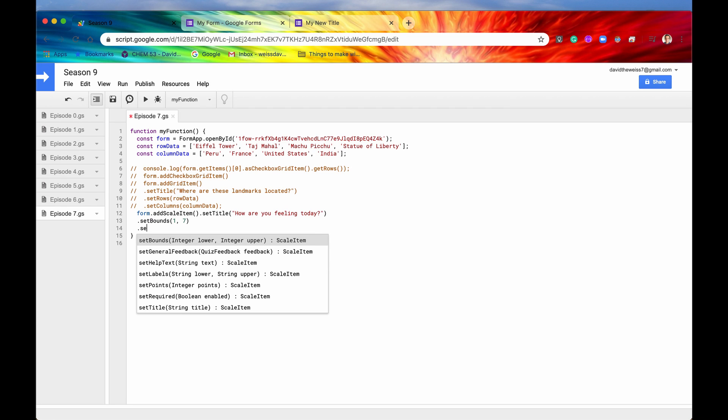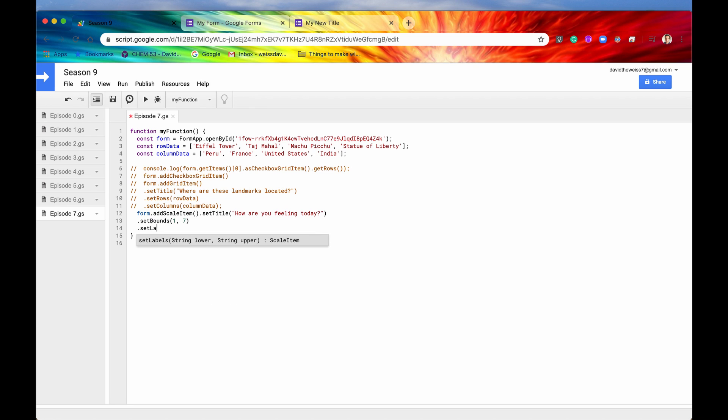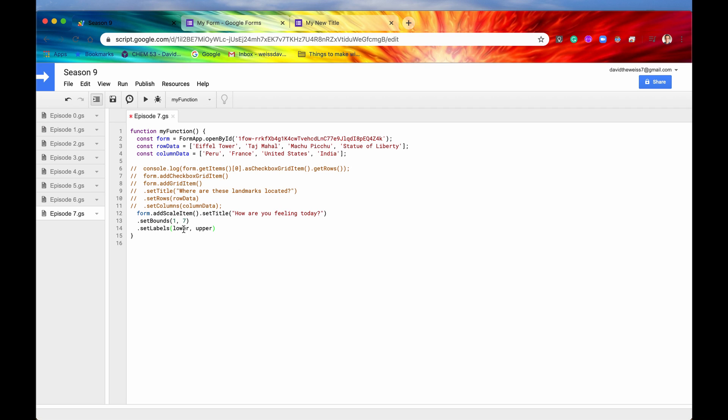And now we'll drop a line. We'll say dot. And we'll look at, finally, set labels. So labels, these are basically going to be the labels on the bounds that we just set. So it has to be a string. And the first one will be the string or the label for the lower bound. And then the second argument will be a string for the upper bound, or a label for the upper bound. So we'll say terrible, and we'll say after that, terrific.